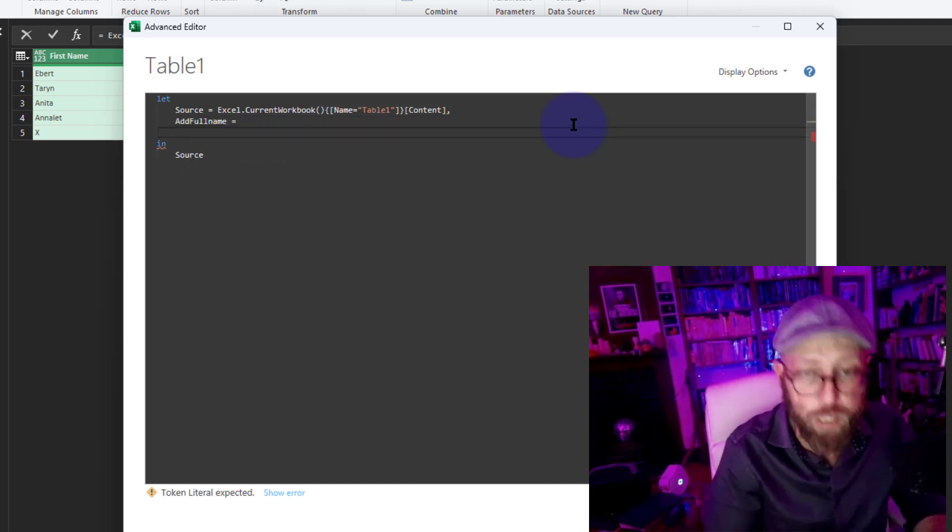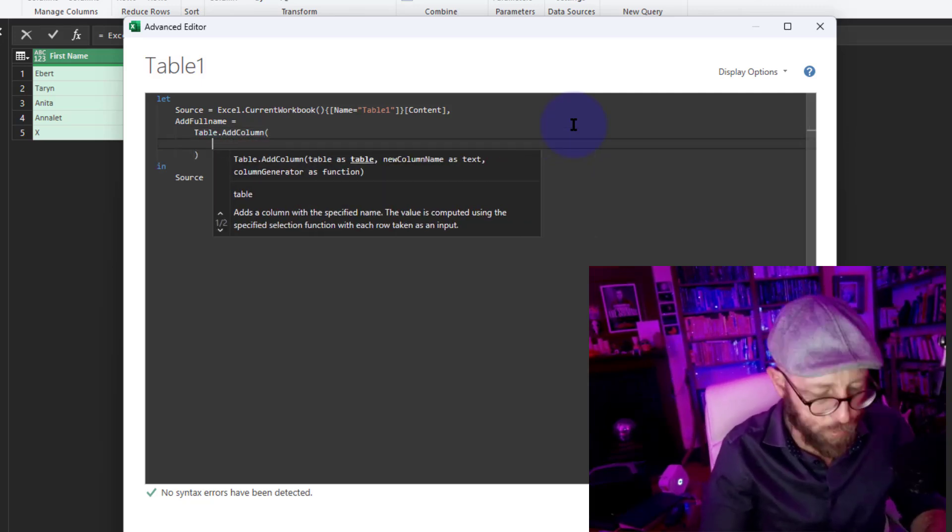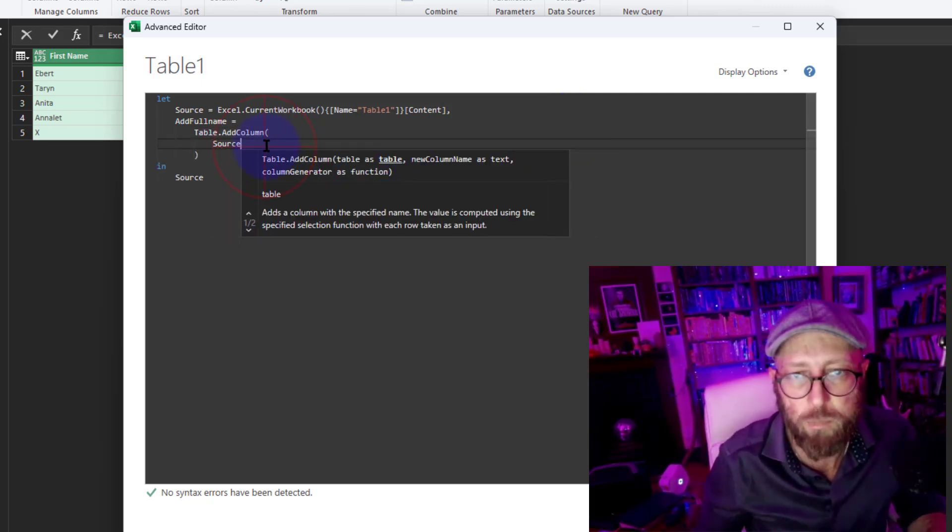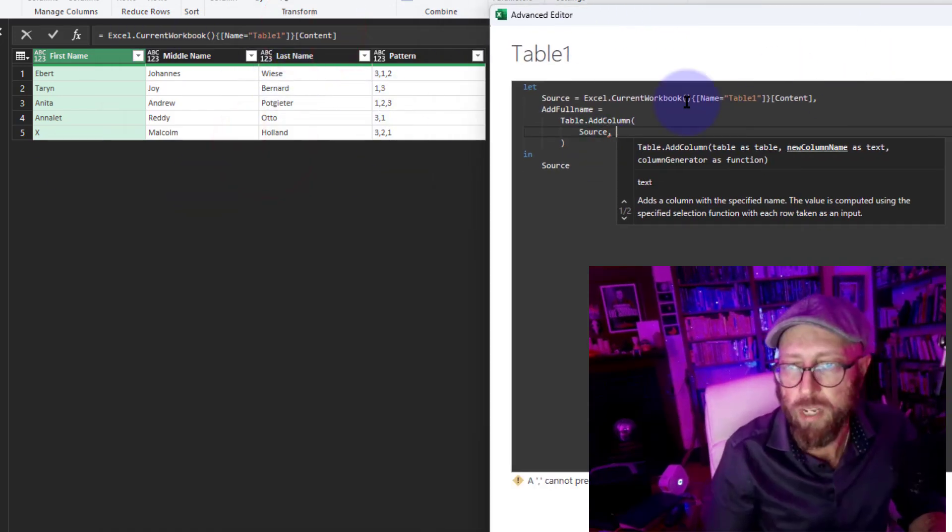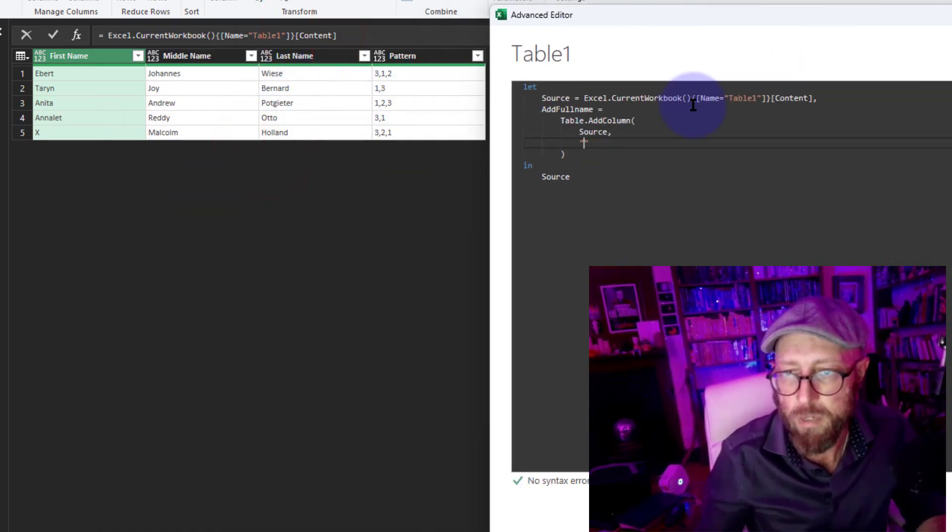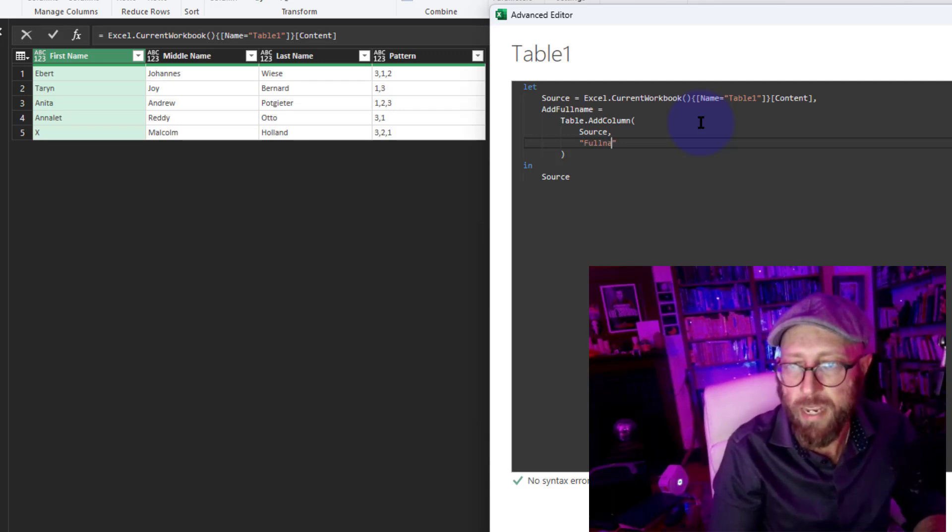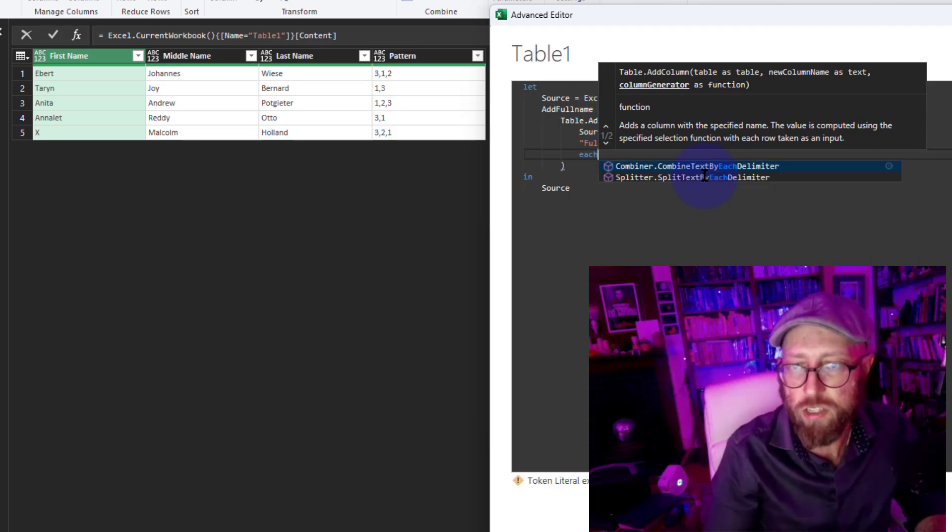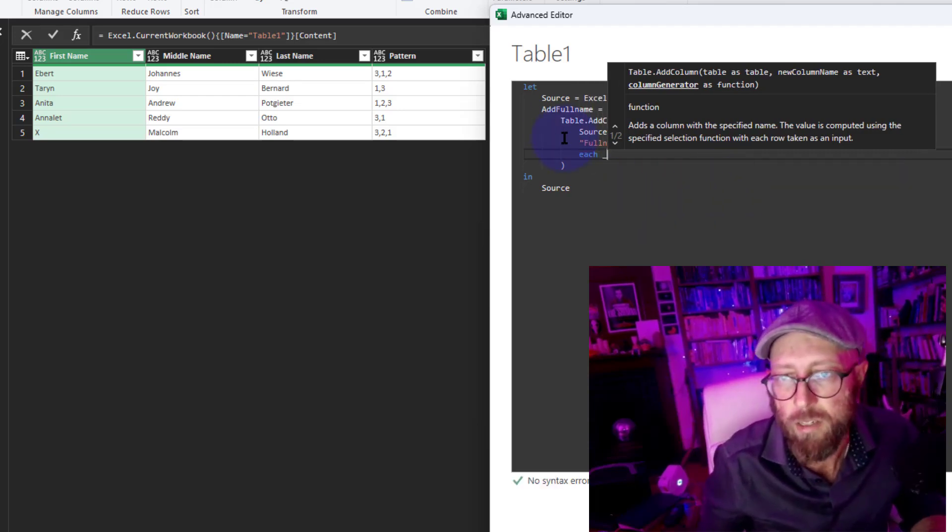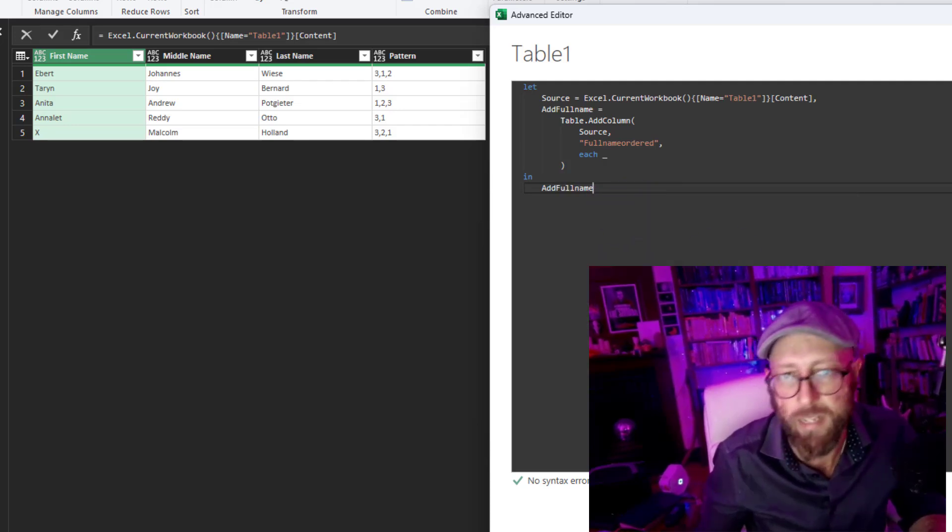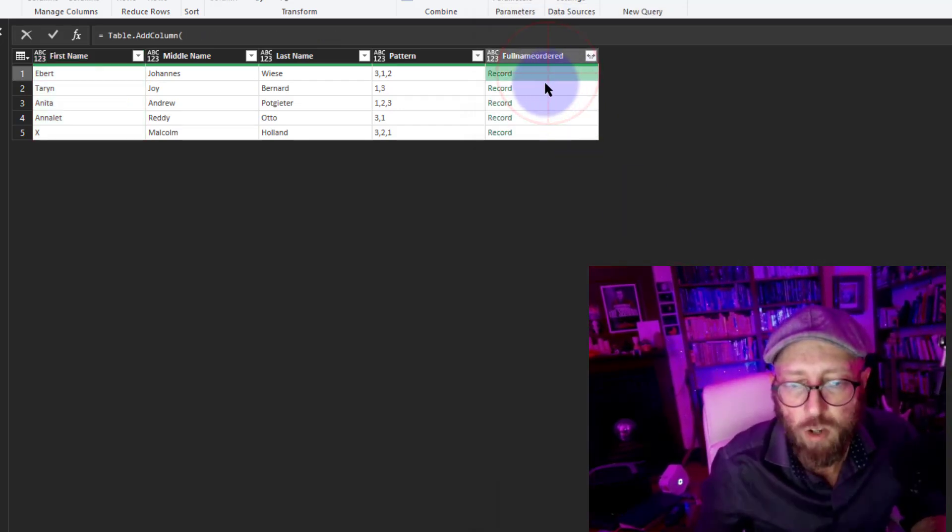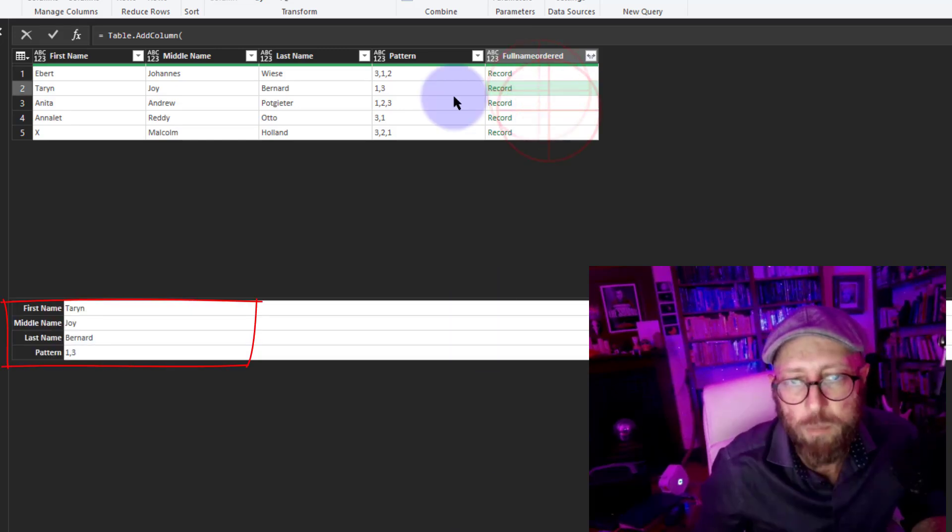We're gonna add a new step in there. Let's call this Add Full Name, that's the step name. I'm gonna say use Table.AddColumn and we're gonna add the column to the source, which is simply this dataset over there. The new column we're gonna add, we're gonna give it a name, let's say Full Name Ordered. Now we can simply put in each there, and I'm gonna put an underscore in there. We need to end this with a Full Name and let's return that.